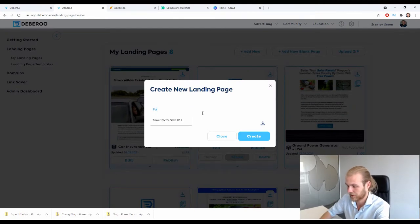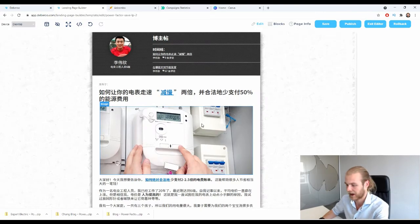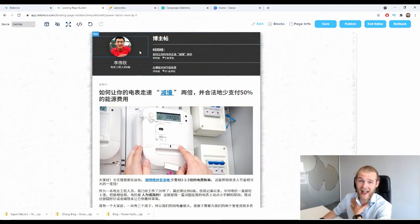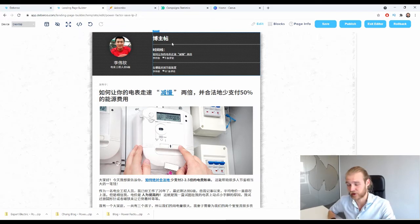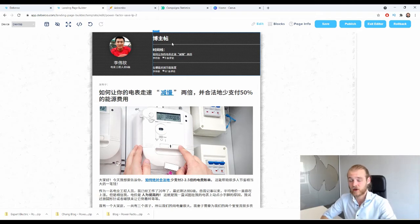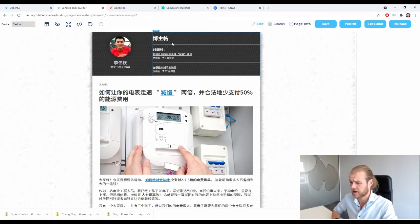Let's try the second landing page. Power Factor Saver LP Two — that's much better. Of course you need to consider what language you're promoting in. I'm making the ads in English so everybody can follow along, but you may want to use the native language of the country you're promoting in. In Malaysia they speak a couple of different languages, so you want coherency — your ad, landing page, and offer page should all be in the same language.